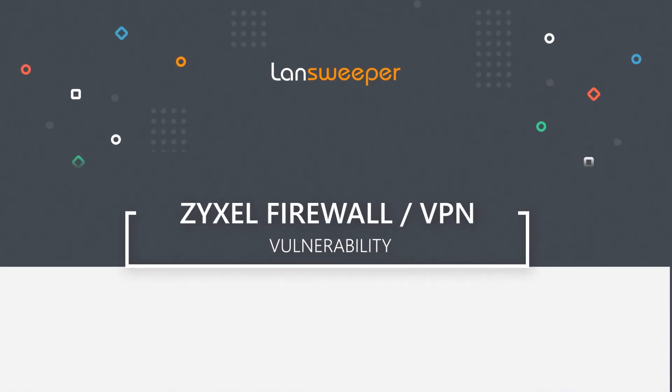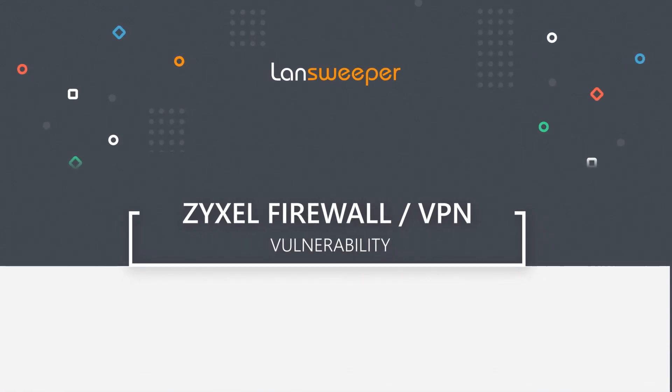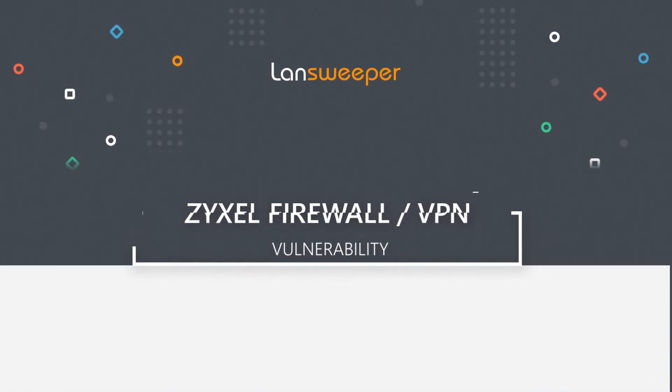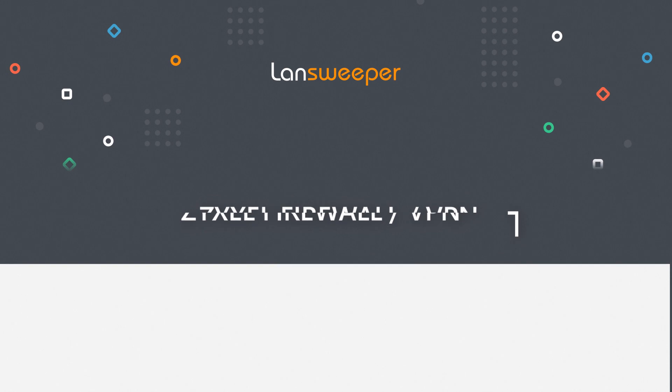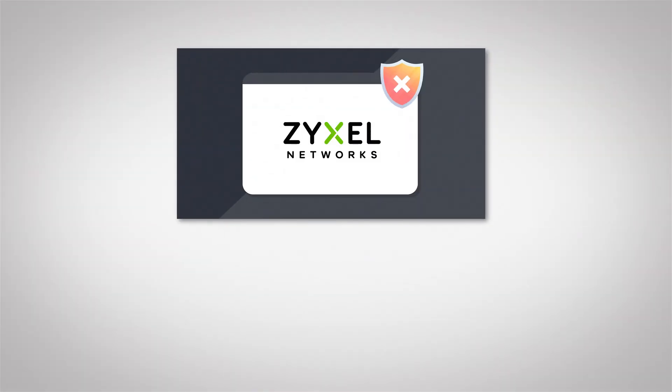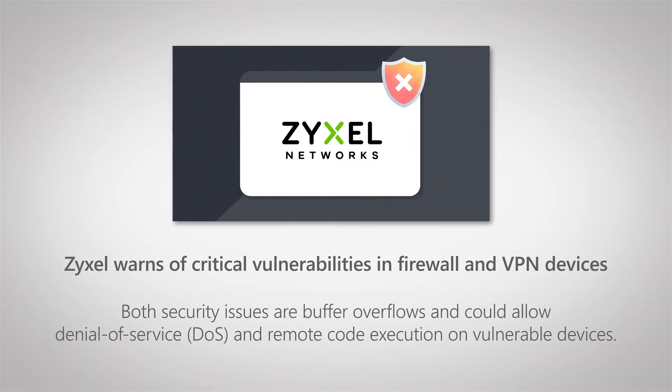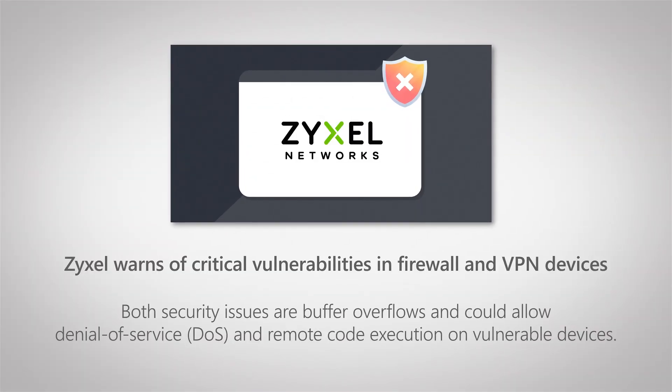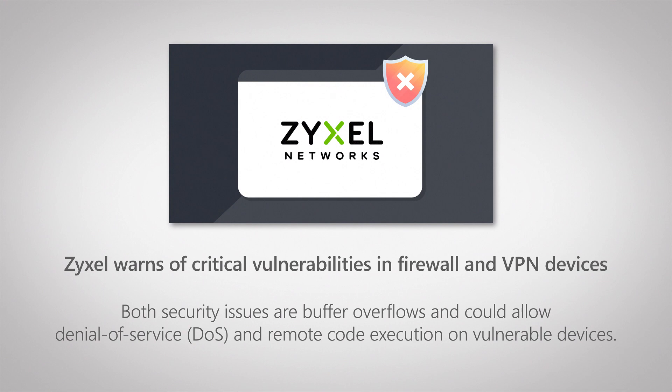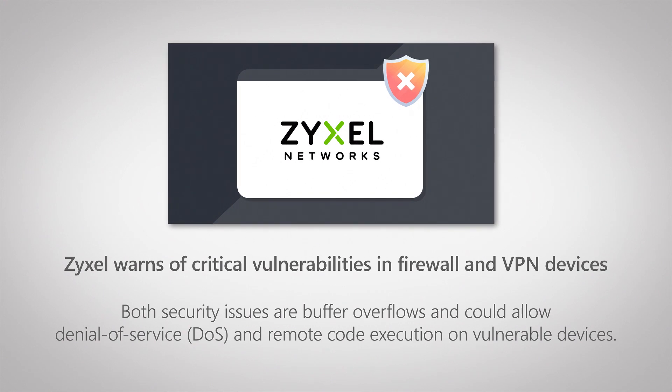Hello, welcome to this Lansweeper vulnerability video where today I'll be covering new security vulnerabilities in Zyxel products, specifically firewalls and VPN devices.